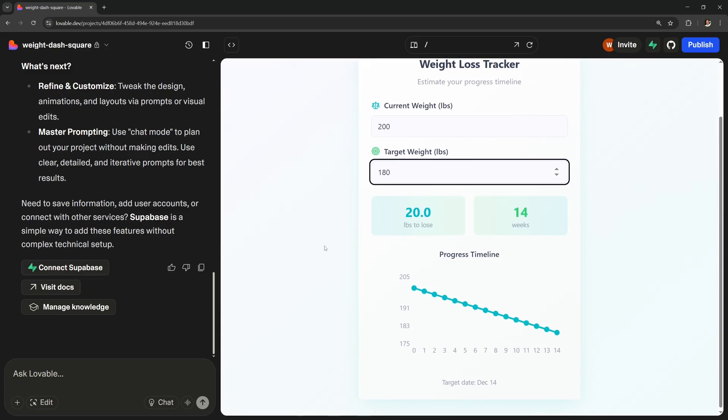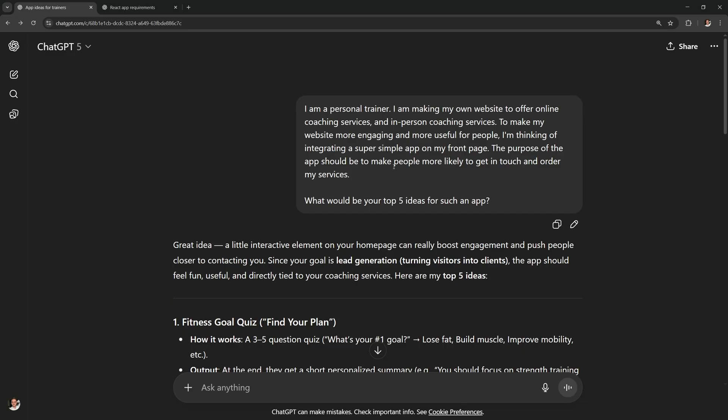So let me show you a much better approach. It's much better to go to ChatGPT first. And to start, maybe you don't even have an app idea yet. So I told it that I am a personal trainer but you can replace this with your own niche. I said that I want a simple app for my front page and I asked it for its top 5 ideas. And that's how I came up with the ideas for my apps.